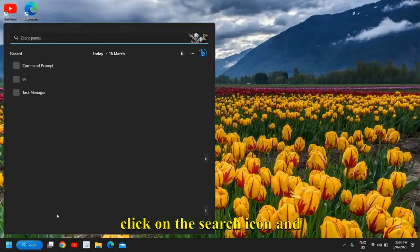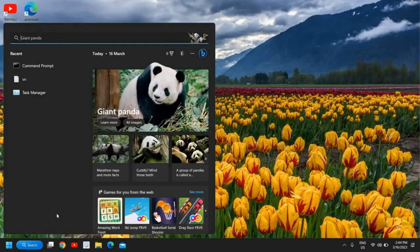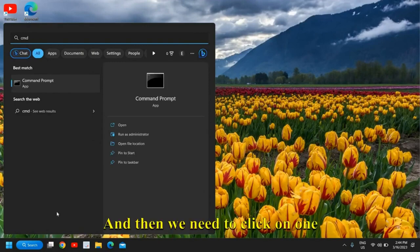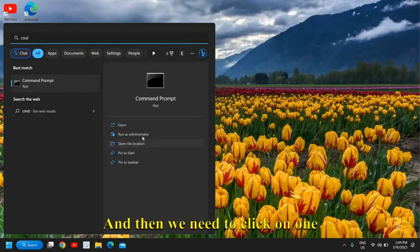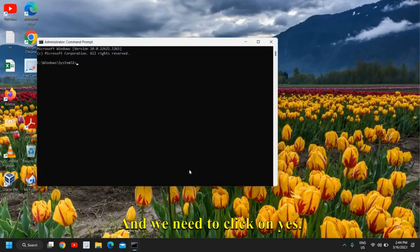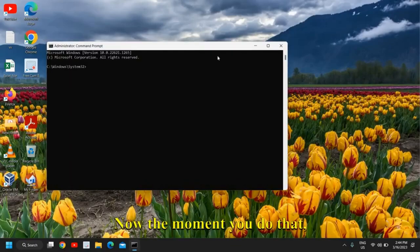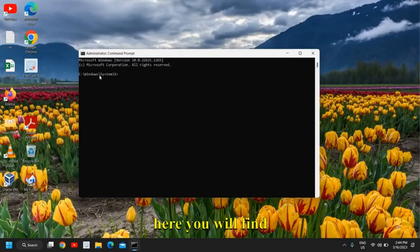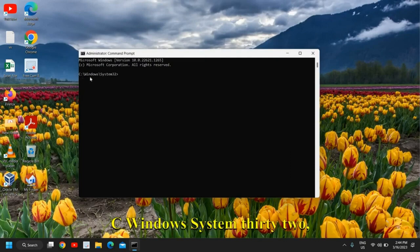The very first thing: click on the search icon and type 'cmd', then click on 'Run as administrator' and click Yes. Now you will find the C:\Windows\System32 prompt.